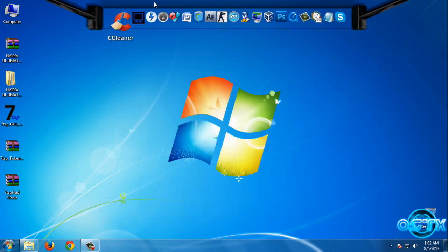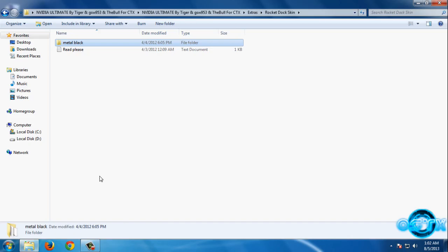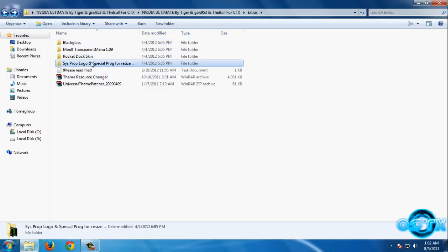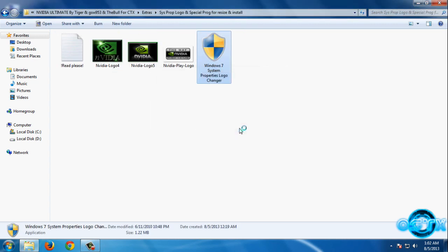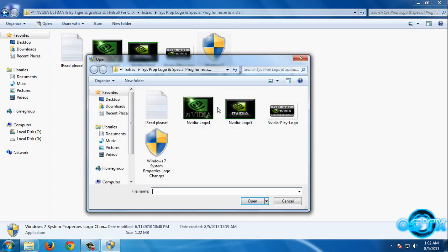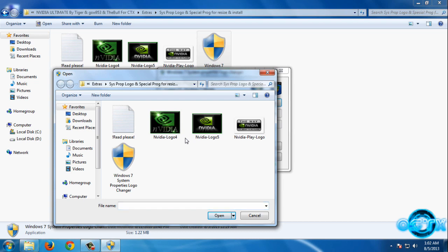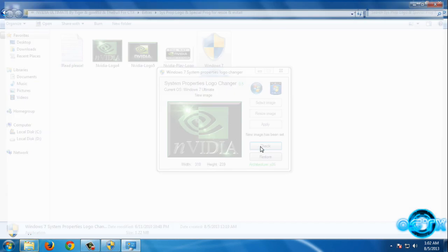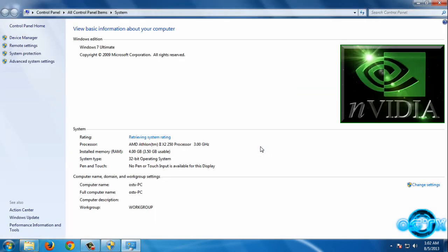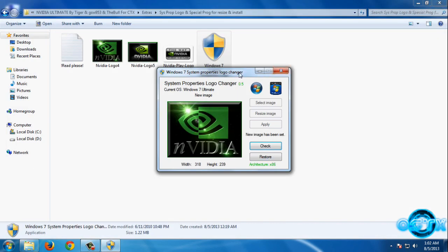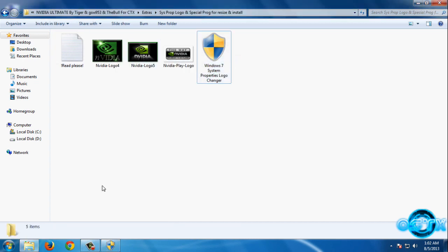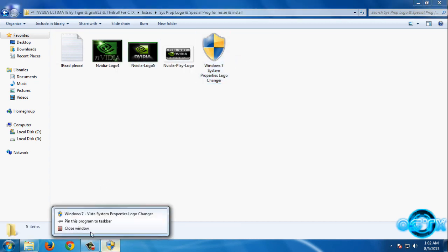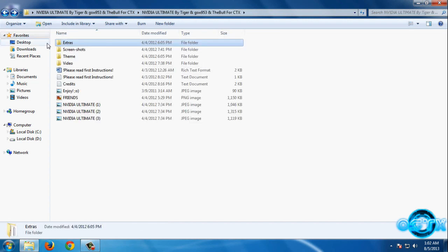Now let's go back to this folder. We have System Properties Logo Changer. Run this, then select image. After that, you can select one of these images. I will select this one, open, apply, check. I have a new logo on my computer. If you want to restore, just click on restore and that's it.